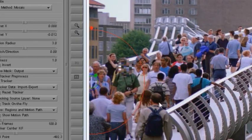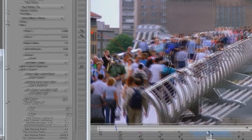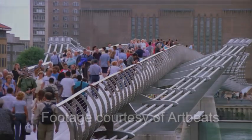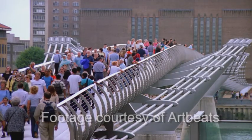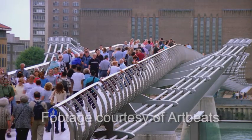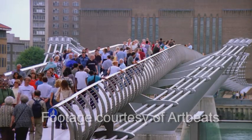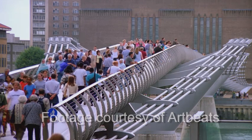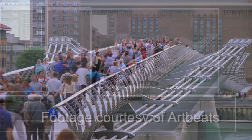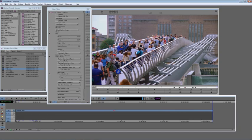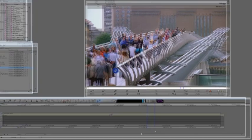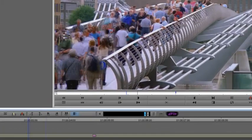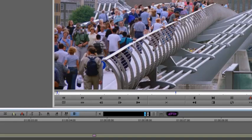Here we are in Avid Media Composer, and the first thing I want to do is show you the witness protection effect with the aid of Motion Tracker. I've already rendered out the finished result for this filter. I'll show you that now.